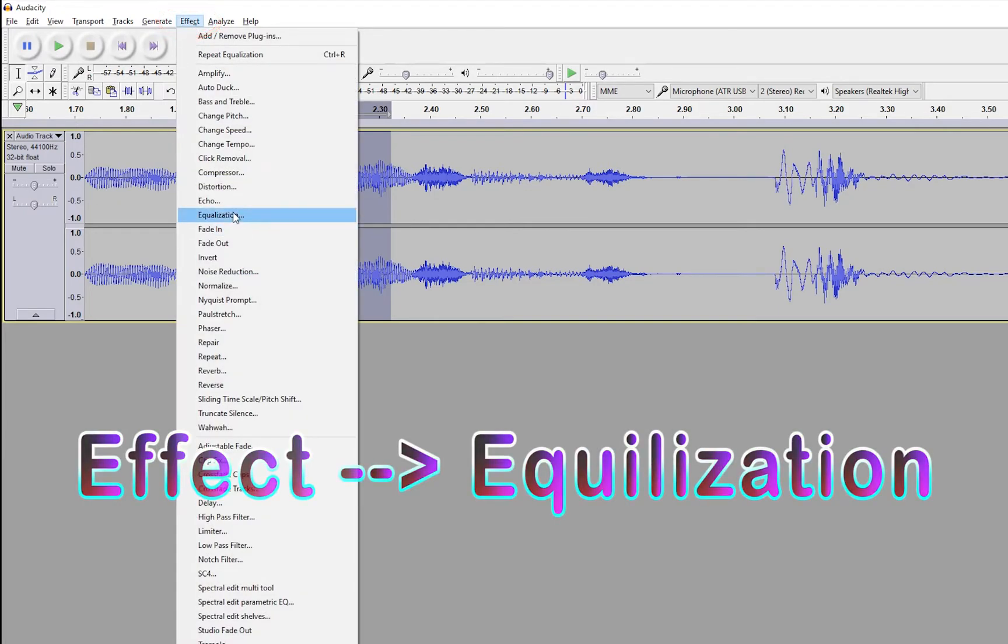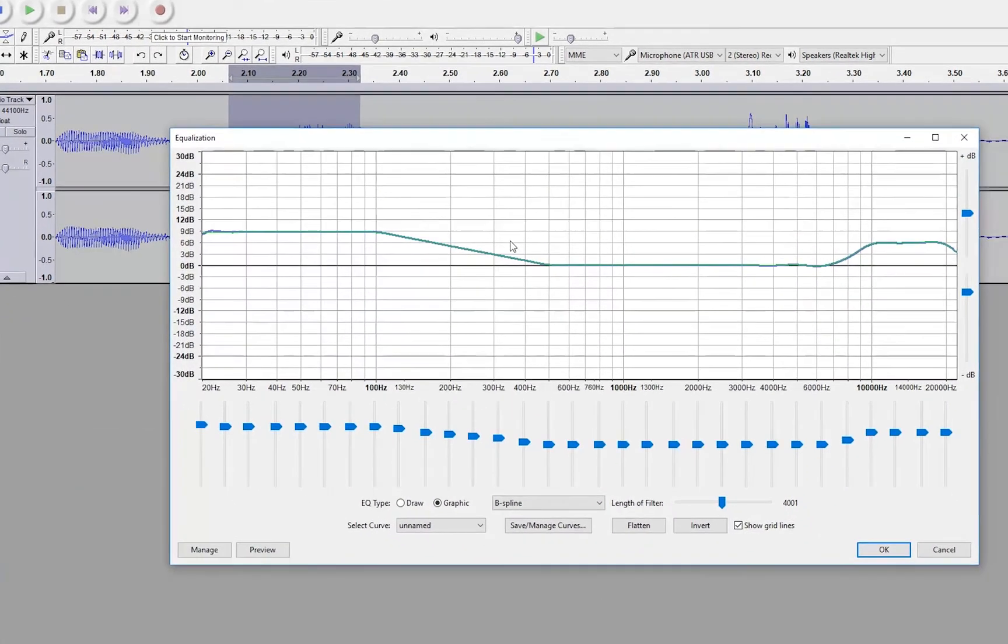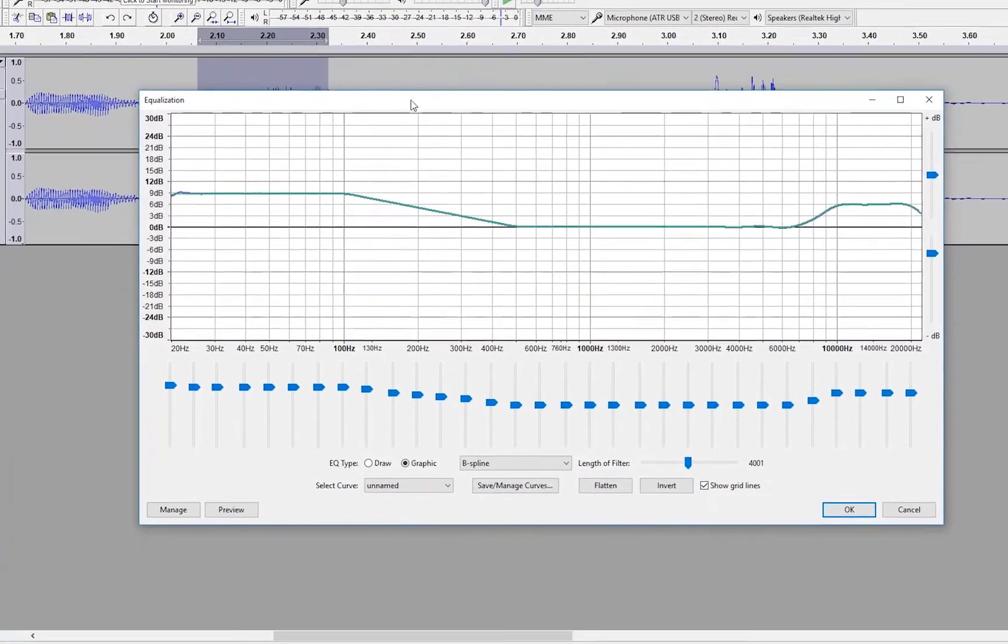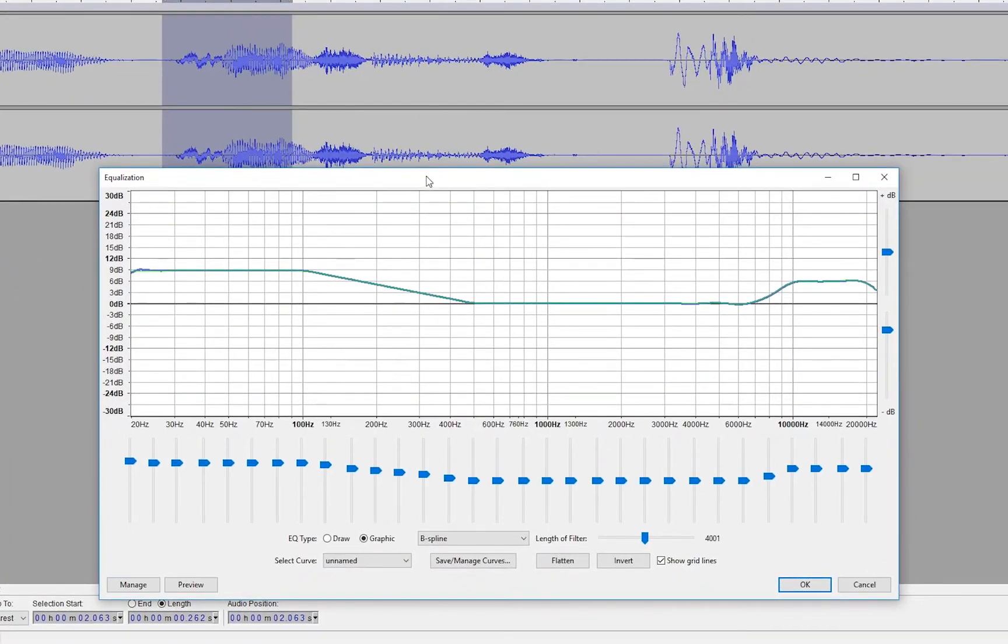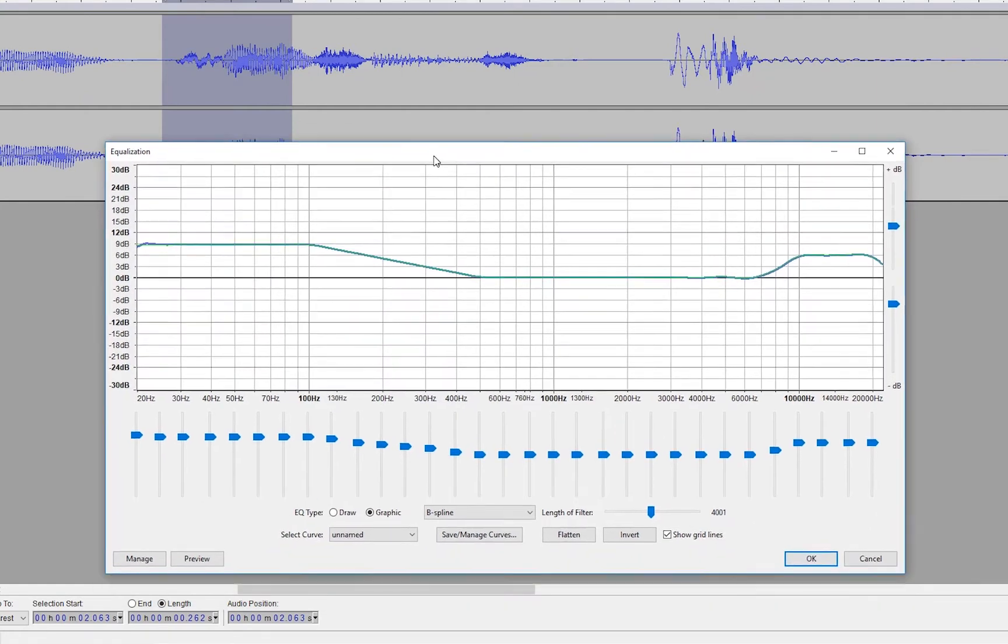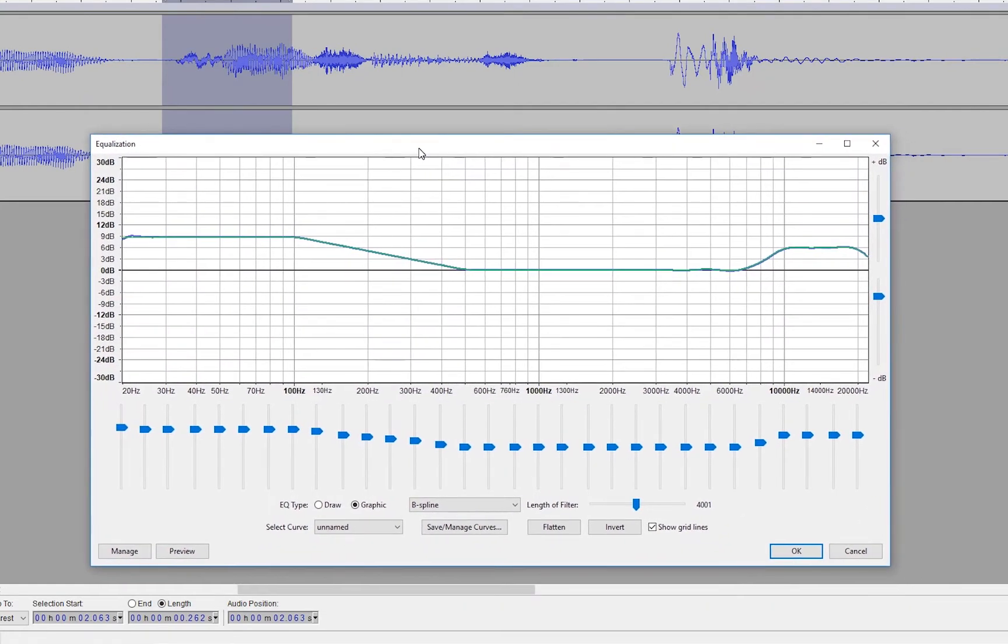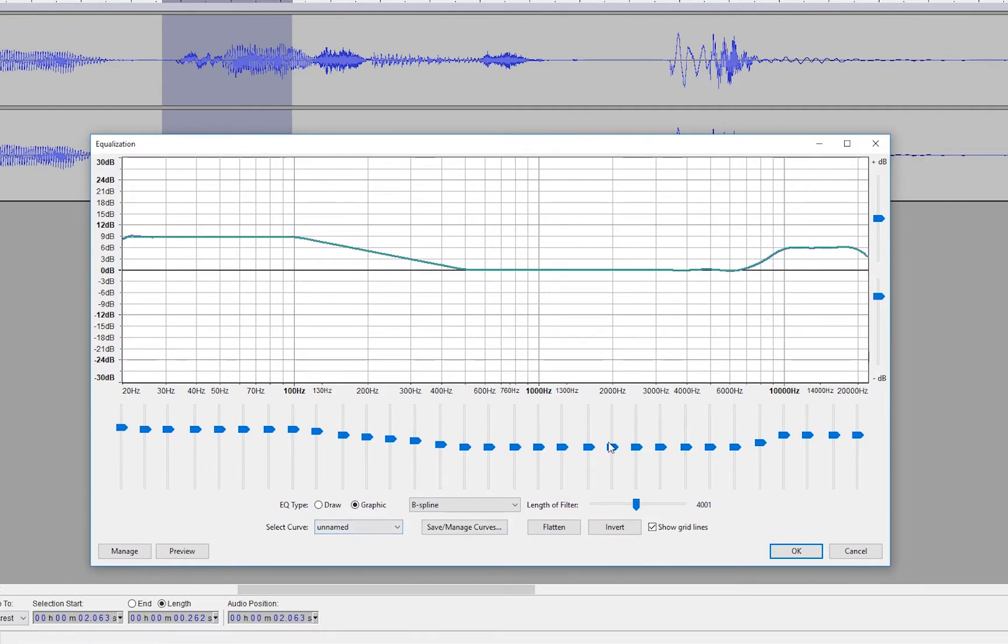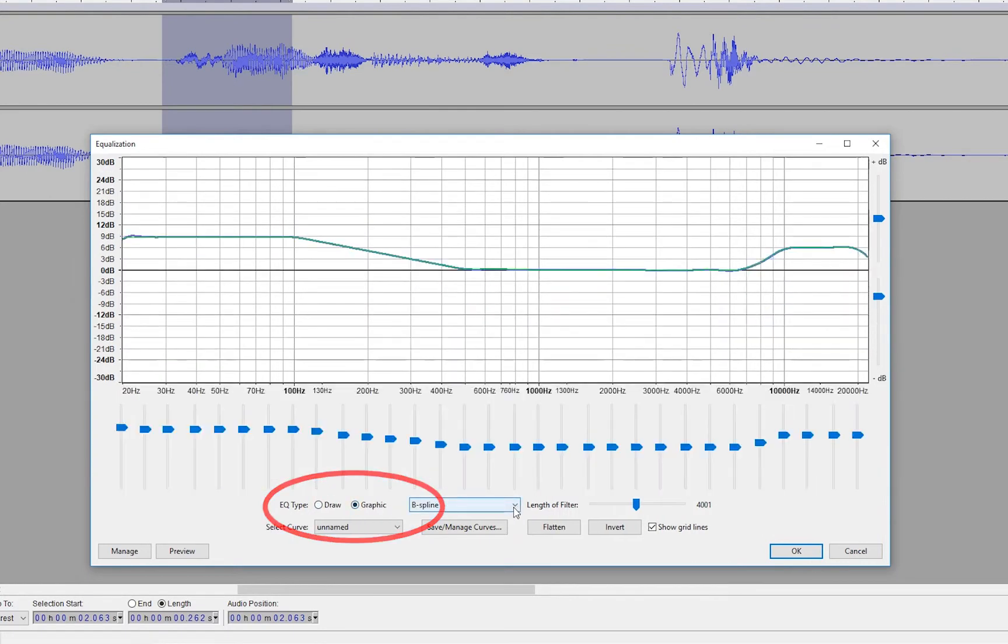Then go into your equalization. And oh, by the way, the reason I'm saying don't select outside of that area is because you will make anything that doesn't have a plosive that you apply this to sound horrible. So you don't want to do that. So only select the area, then go into effects and equalization like we just did here. And then you should be in either a draw or a graphic mode. If you're in the draw mode, click over to the graphic mode. If you're already in the graphic mode, stay here.